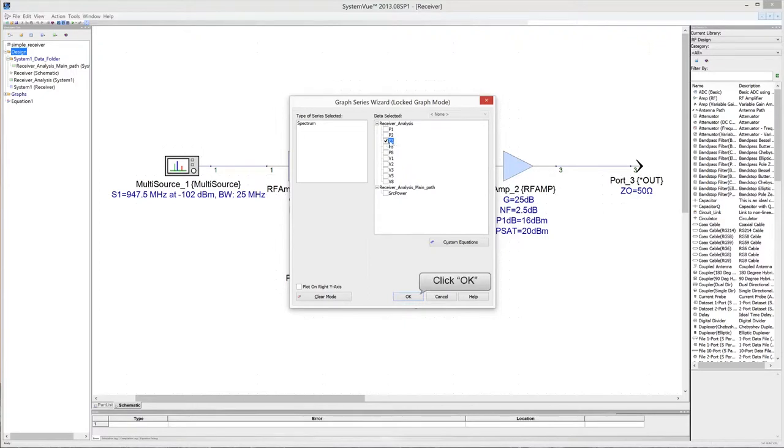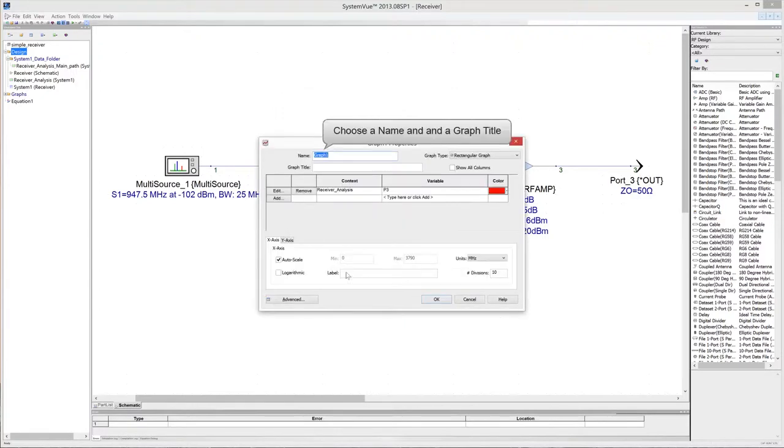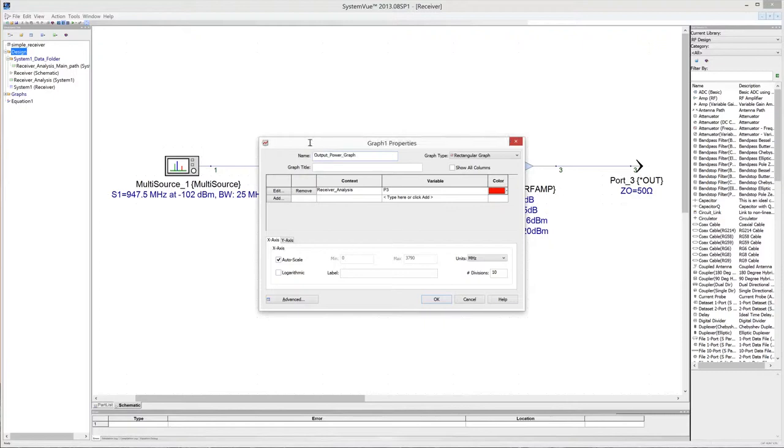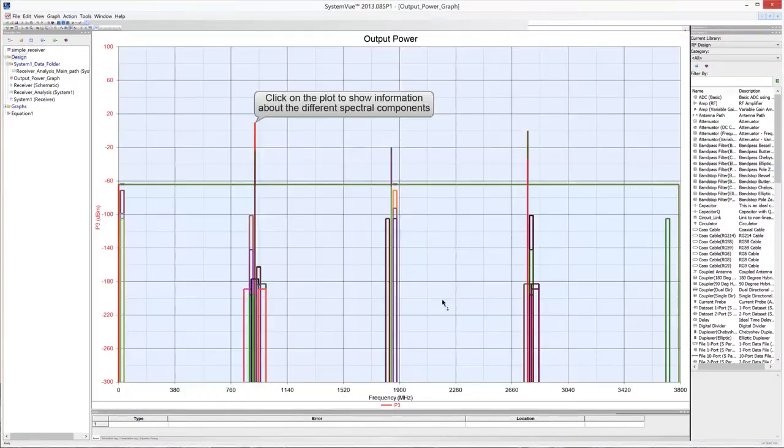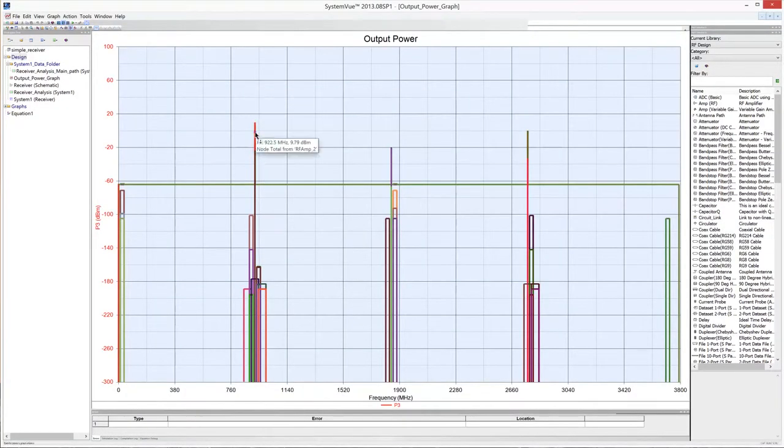Then click OK. Choose a name and a graph title. Then click OK. Click on the graph to get information about the output spectrum.